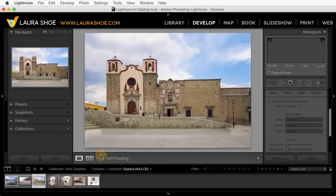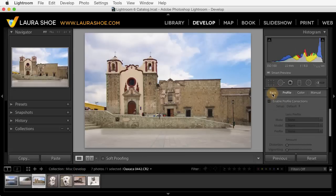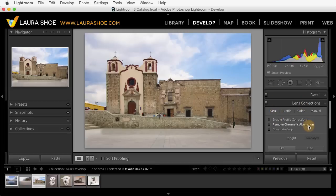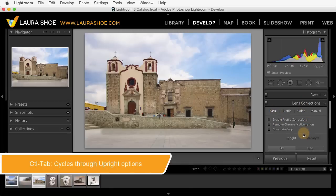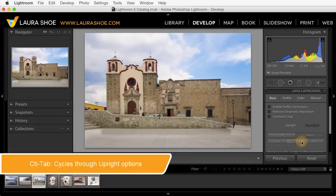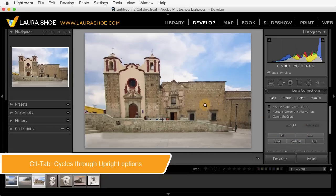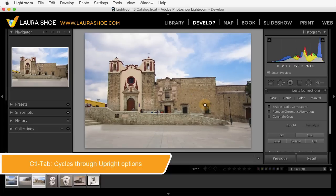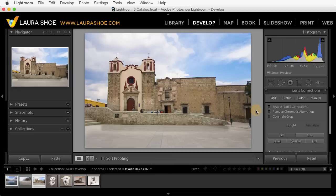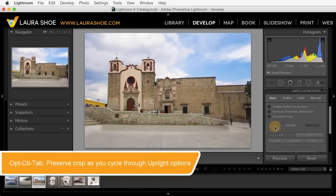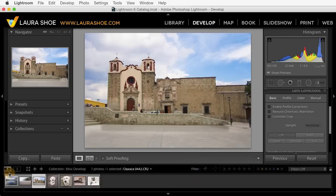Let me go back to this Oaxaca photo to show you another shortcut that's been added on the basic tab in lens corrections. We can now use the shortcut Control+Tab to cycle through the upright options, which level and correct the perspective in our photos. Note that it is Control+Tab even on the Mac — it's not Command+Tab. If you're using upright and already had applied a crop and want that to be respected, the new shortcut for that is Option+Control+Tab on the Mac. That option doesn't appear to be available on the PC.